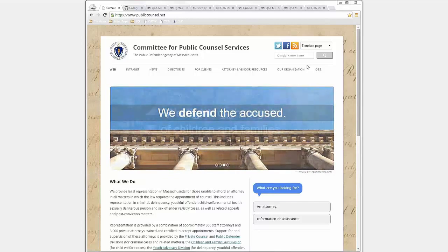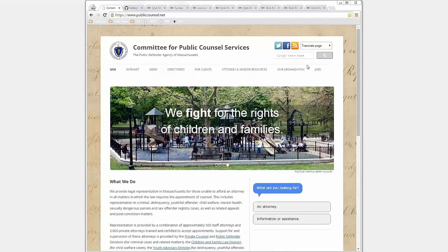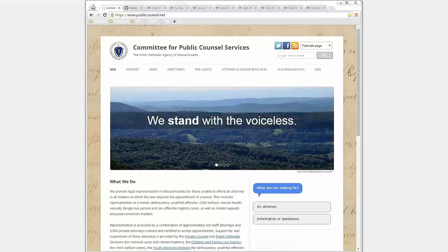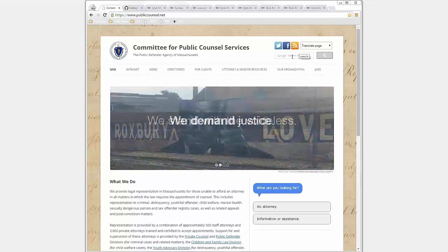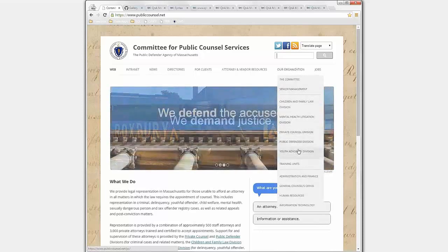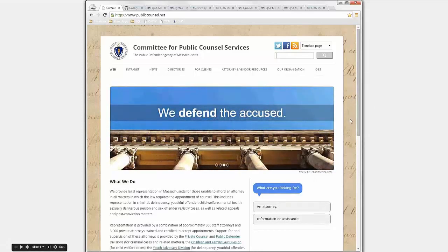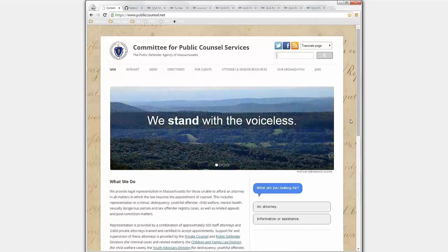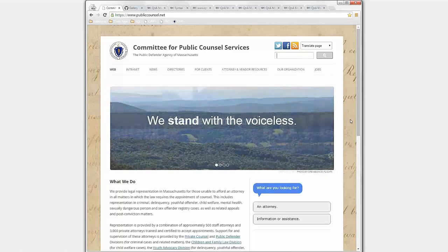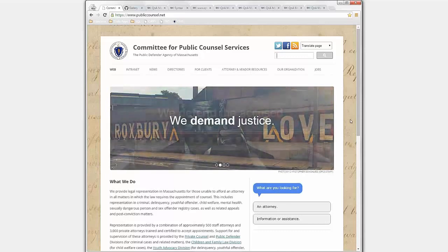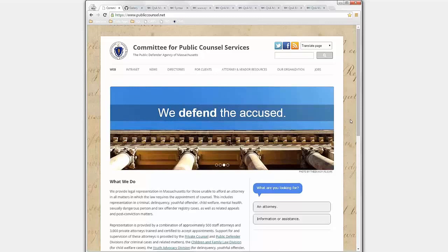Q&A came out of a need on our website to solve what I call a needle in a haystack problem — when you don't know what the needle looks like. Our old website was a collection of PDFs. The problem was it wasn't reasonable to expect clients to know the difference between our Youth Advocacy Division and our Children and Family Law Division. In real life, what we do is talk with people and ask questions about their situation, and based on their answers send them wherever they need to go.